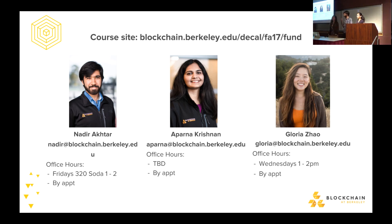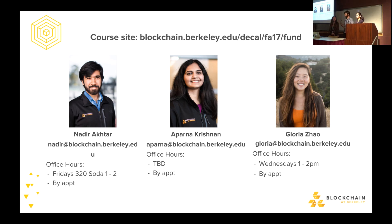I am Nadir Akhtar. I'm the co-head of education and I'll be one of the main lecturers for this DeCal. I started off by taking the DeCal last year, the first offering in fall 2016, and now here I am teaching it. I've done research, taught courses, and made content. Office hours are Fridays, 320 Soda, one or two. I'm Aparna, the other co-head of education. I've worked on some blockchain-related research over the summer, and I'm happy to be a co-lecturer. Feel free to drop by my office hours anytime to talk about this course or other blockchain topics.